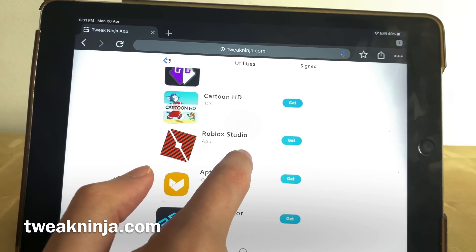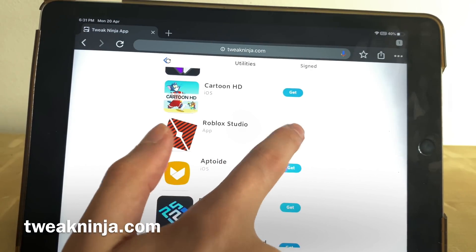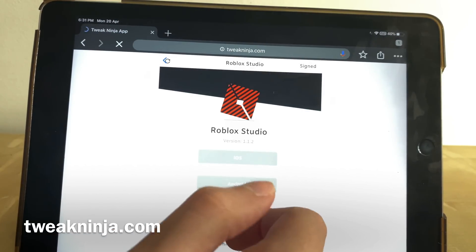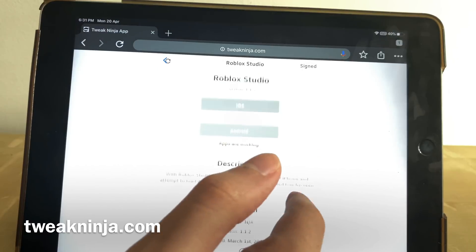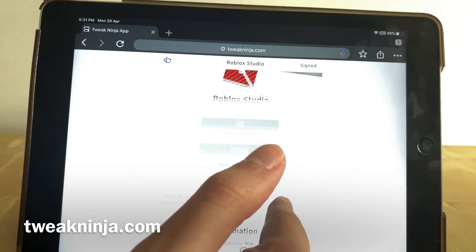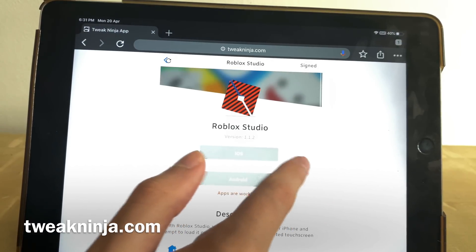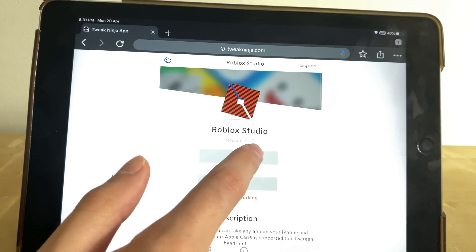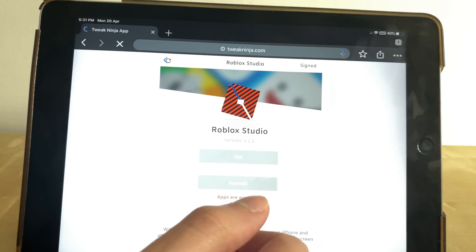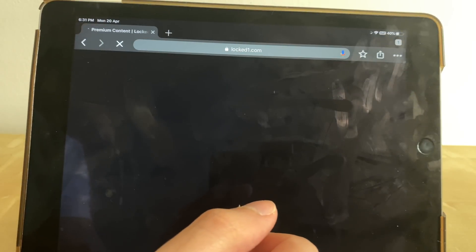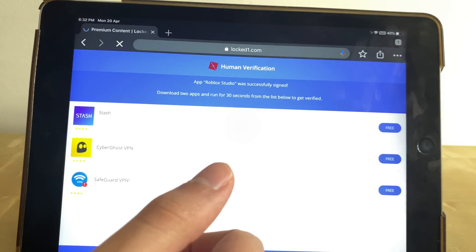Scroll down till we find Roblox Studio. Tap on the get button, and depending on which device you have, in my case it's an iOS device because I'm using an iPad, I have to tap on the iOS button.